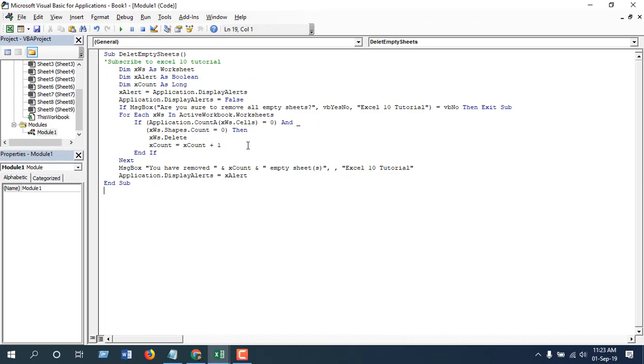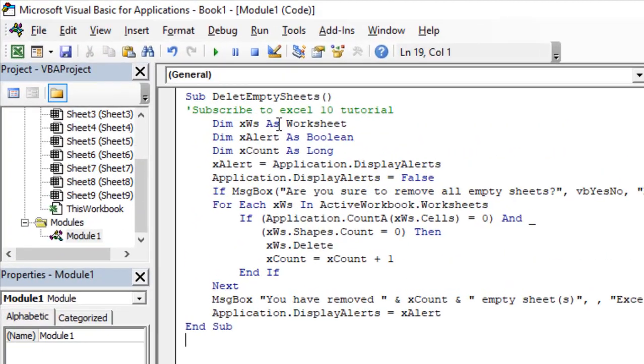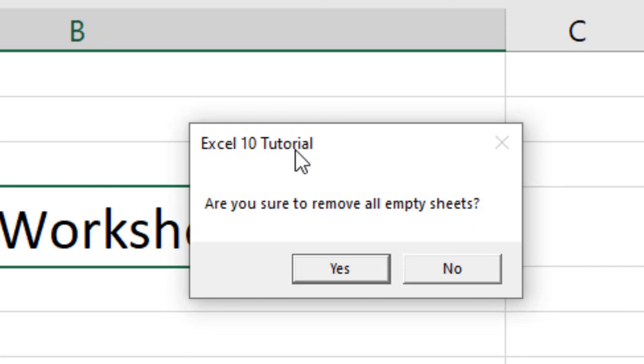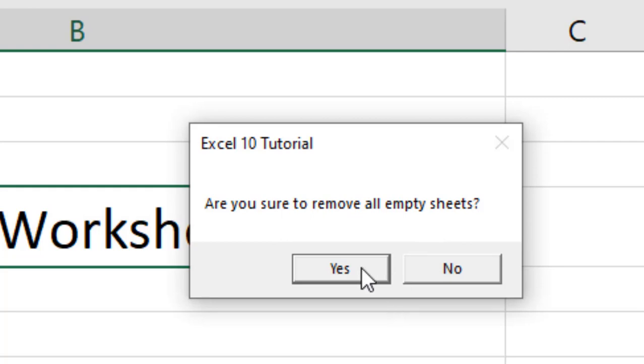Now you will get a dialog box pop up where you will be asked 'Are you sure to remove all empty sheets?' If you are sure, just click Yes.